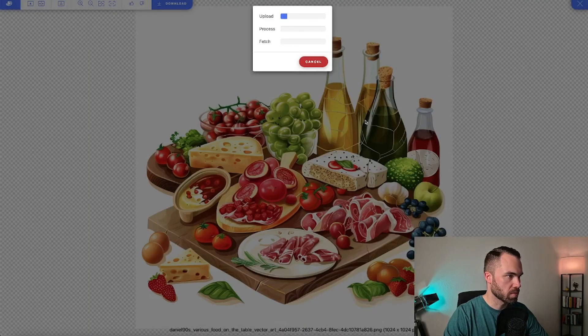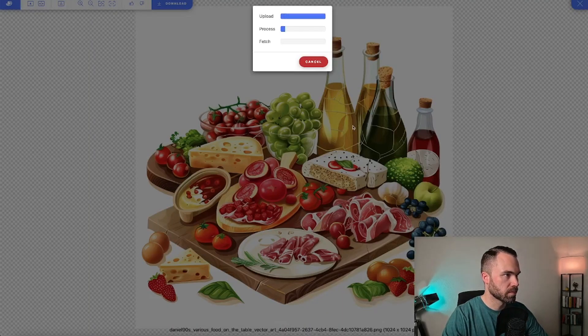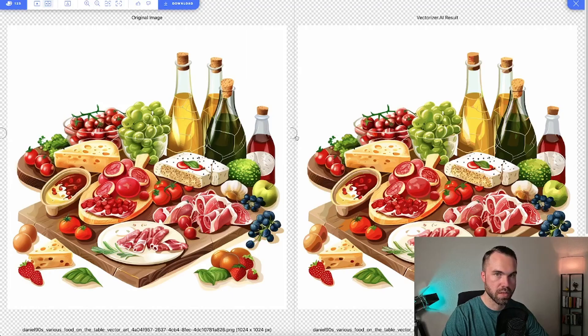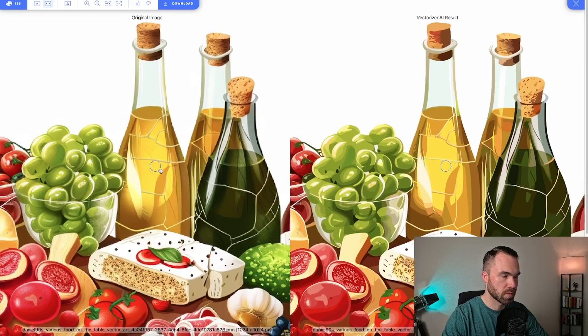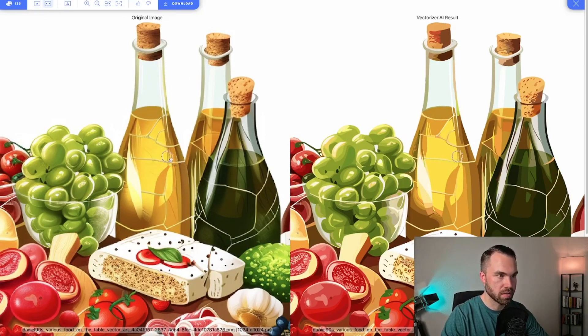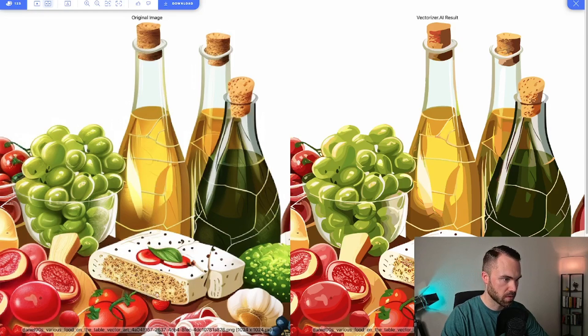Let's pick the same image. Let's just drag and drop again. Okay, here we are. Let's zoom in. And as I already said, it's a very good vectorizer. You can see it on the details right here on this cheese and on this fruit.